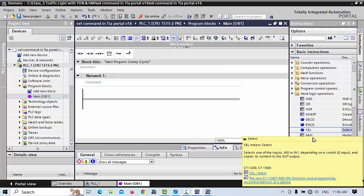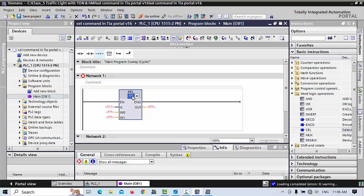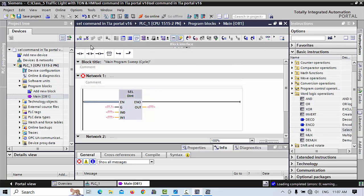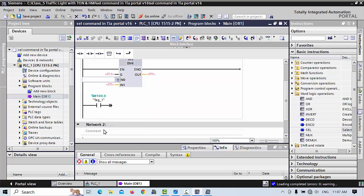The SEL command means Select — it selects one of the inputs. I will take this command and place it. Here I select the data type. First of all we have to choose which data type we like to use. You can execute it directly, or simply click here, make a branch, and here you give the name M100.0.